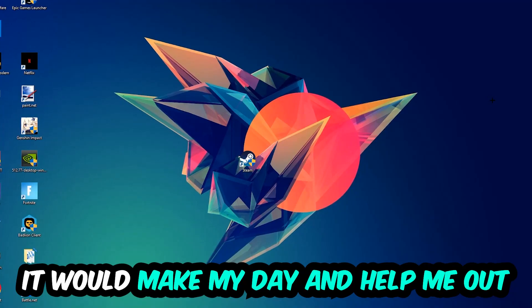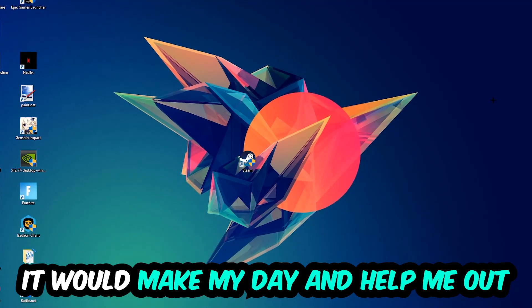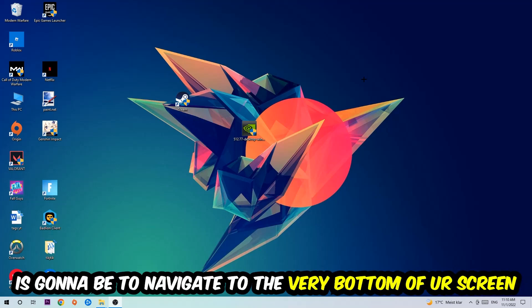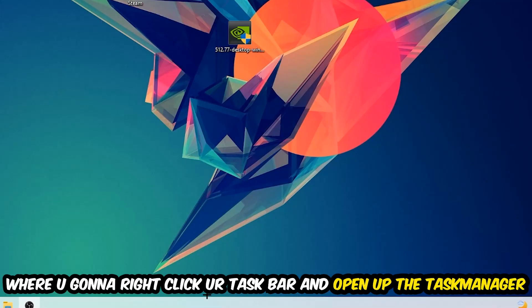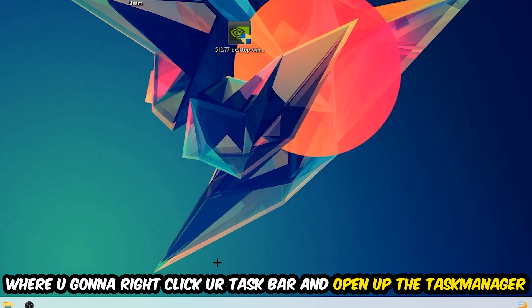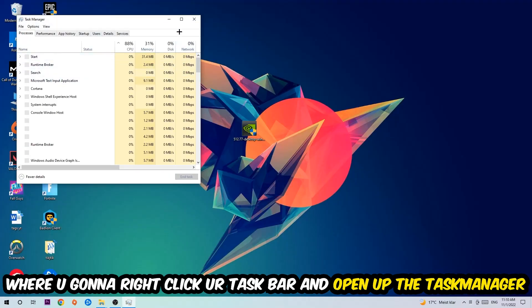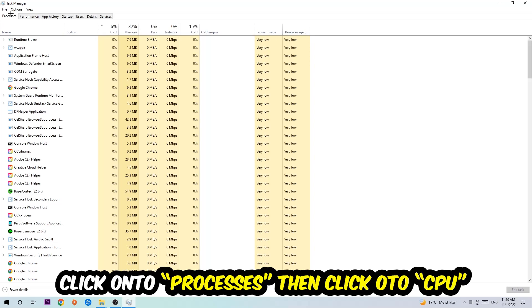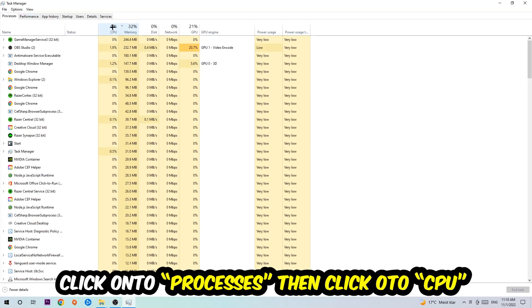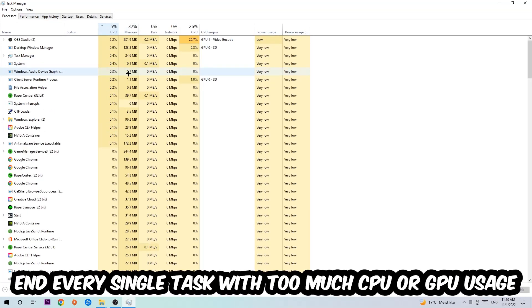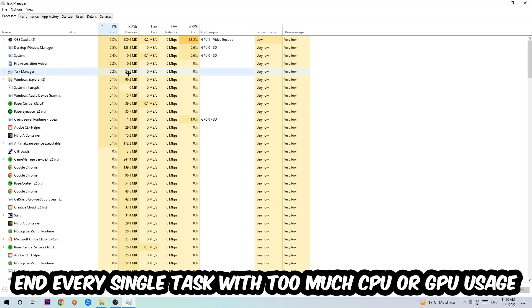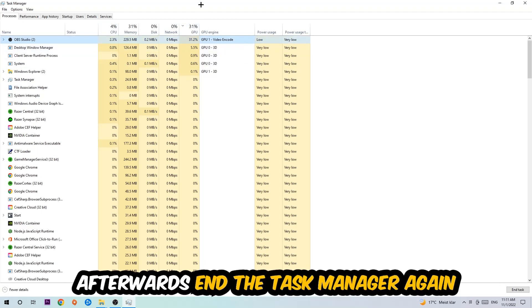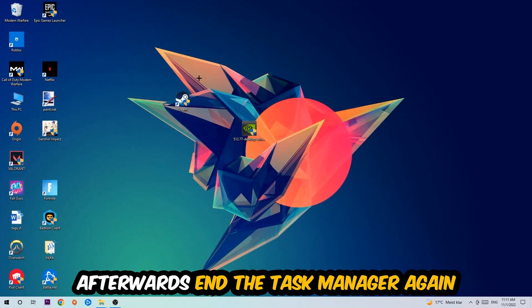The first step is to navigate to the bottom of your screen, right-click your taskbar and open up Task Manager. Once you've done that, navigate to the top left corner, click on Processes, then click CPU. I want you to end every single task which is currently having too much CPU or GPU usage. Once you're finished with that, close the Task Manager.